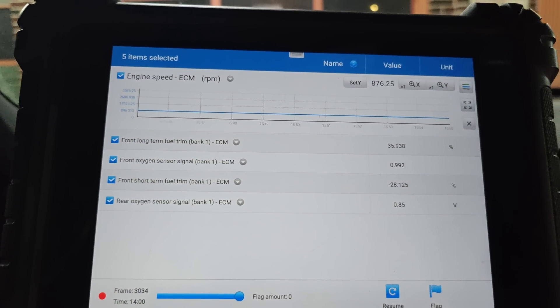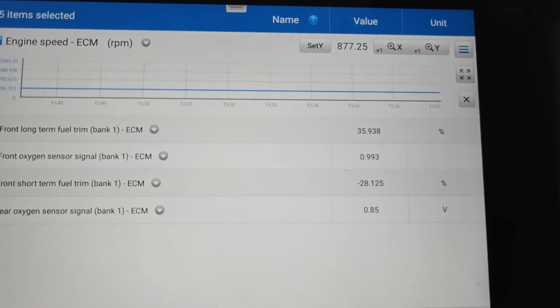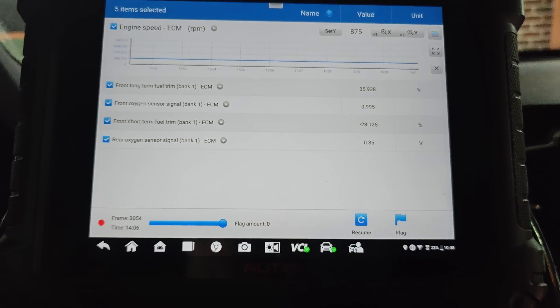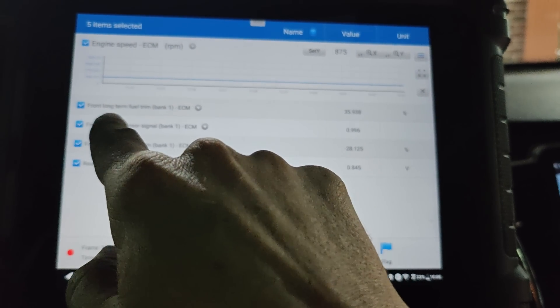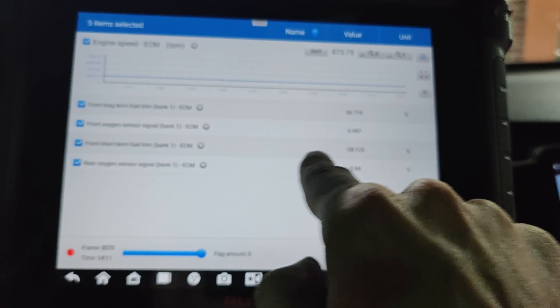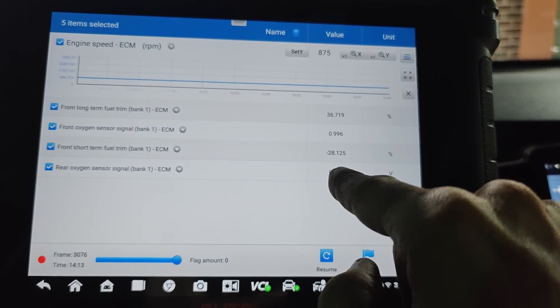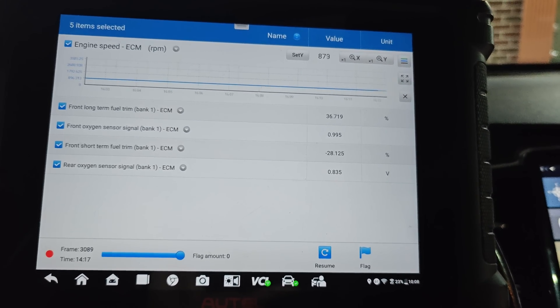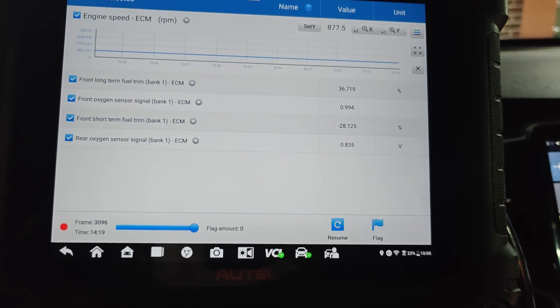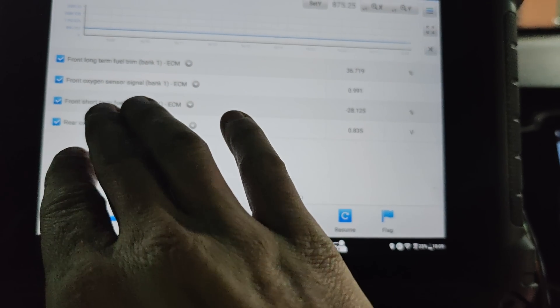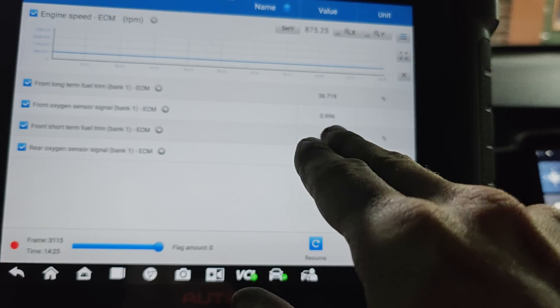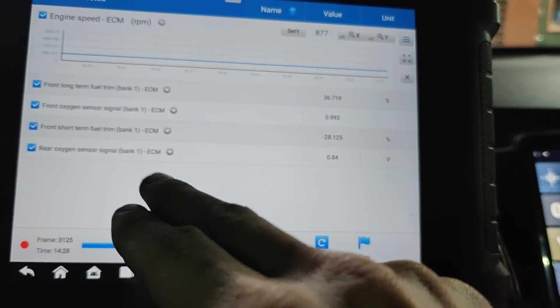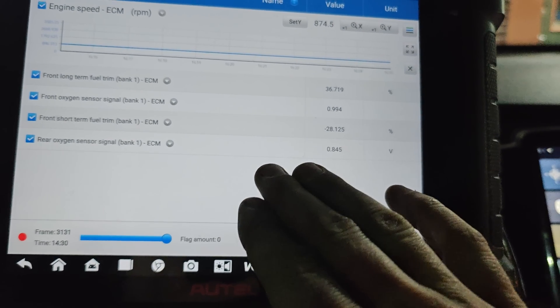So I got the fuel trims and the oxygen sensors set up. We got long term and short term right here, so you just add them together - 36 minus 28, you get around 8 percent additional fuel it's adding. Plus or minus 10 is usually what they call normal. This will actually go into normal the longer I let it sit. We got our front oxygen sensor signal which is at 0.993 volts, it's an air fuel ratio sensor. We got the rear at 0.85.